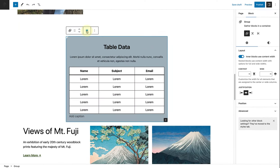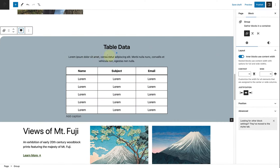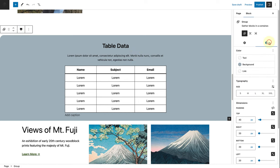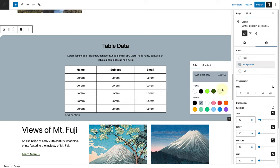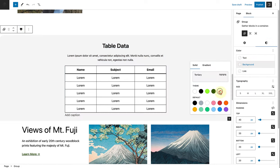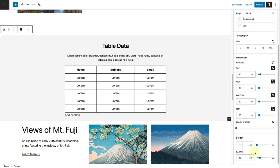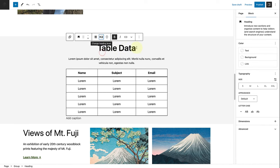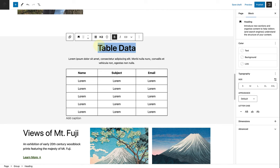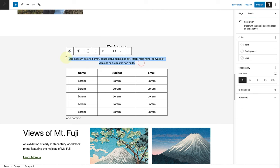For the pricing table, I will select full width for the group block and then change the background color to tertiary and change the radius of the block to 0 pixels. Then I will modify the heading and ensure it's heading 2 and write prices and remove the text below.